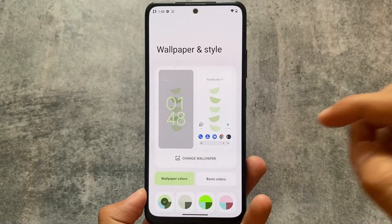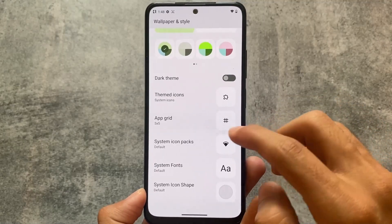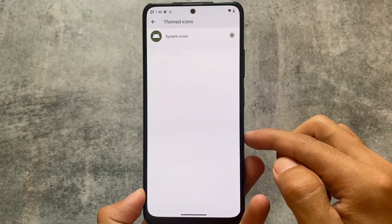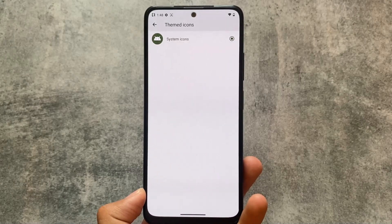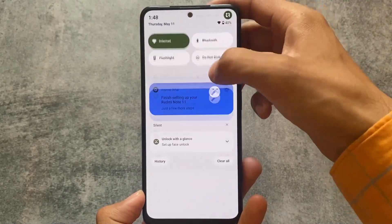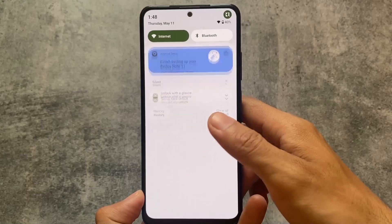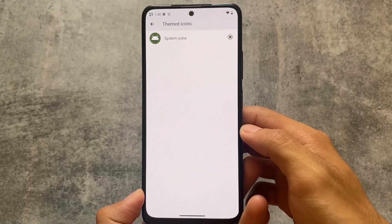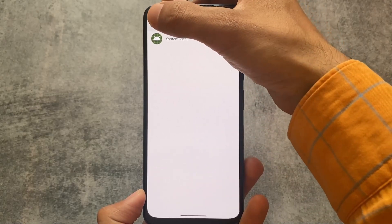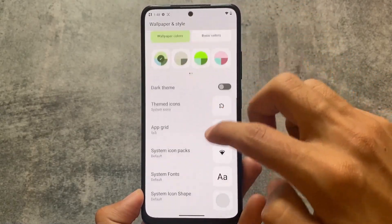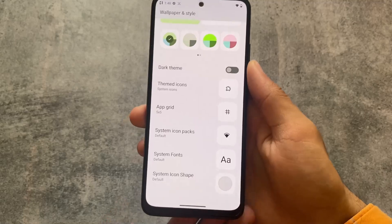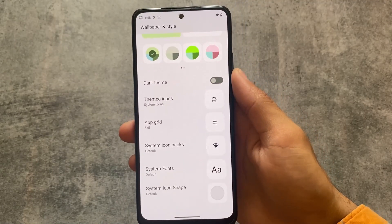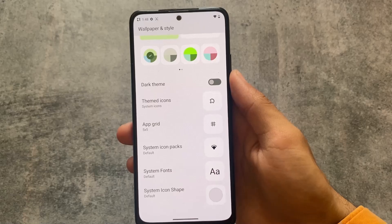Moving on to major changes — firstly, wallpapers and style now finally include themed icons options. The default themed icons were not very good, but with this new update we finally have extra themed icon options. You can use Lawn Icons or any other icon pack. Some system icon pack options are also present, along with font customizations and icon shape customizations.